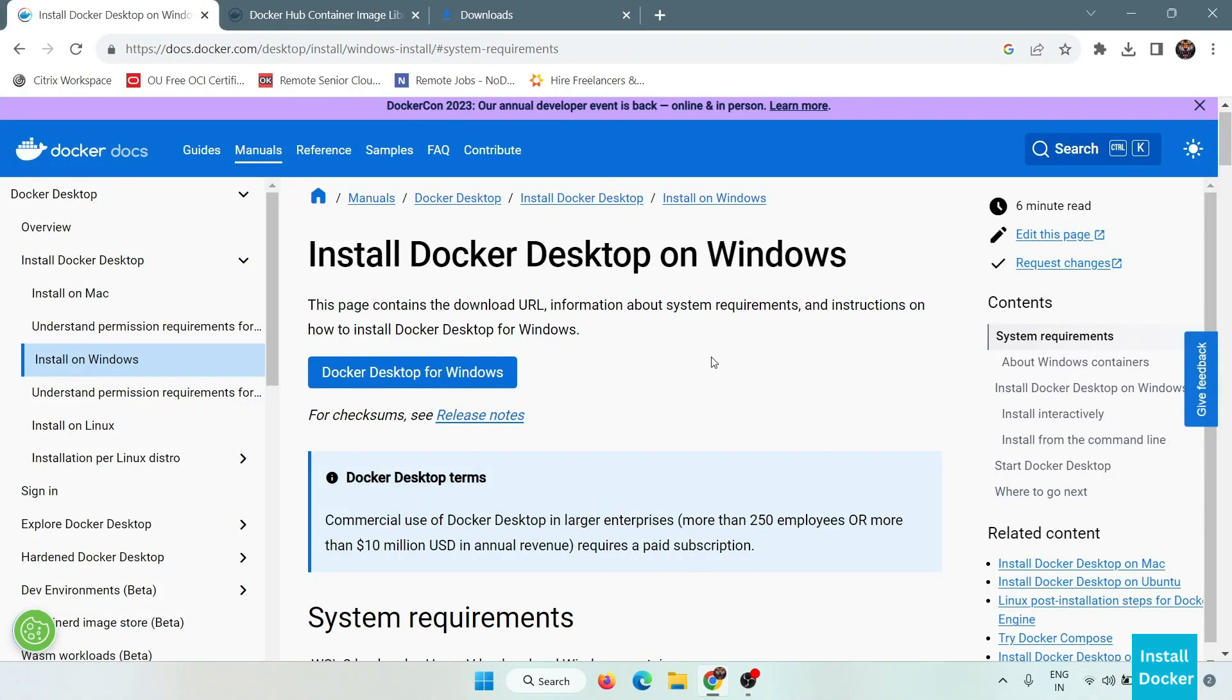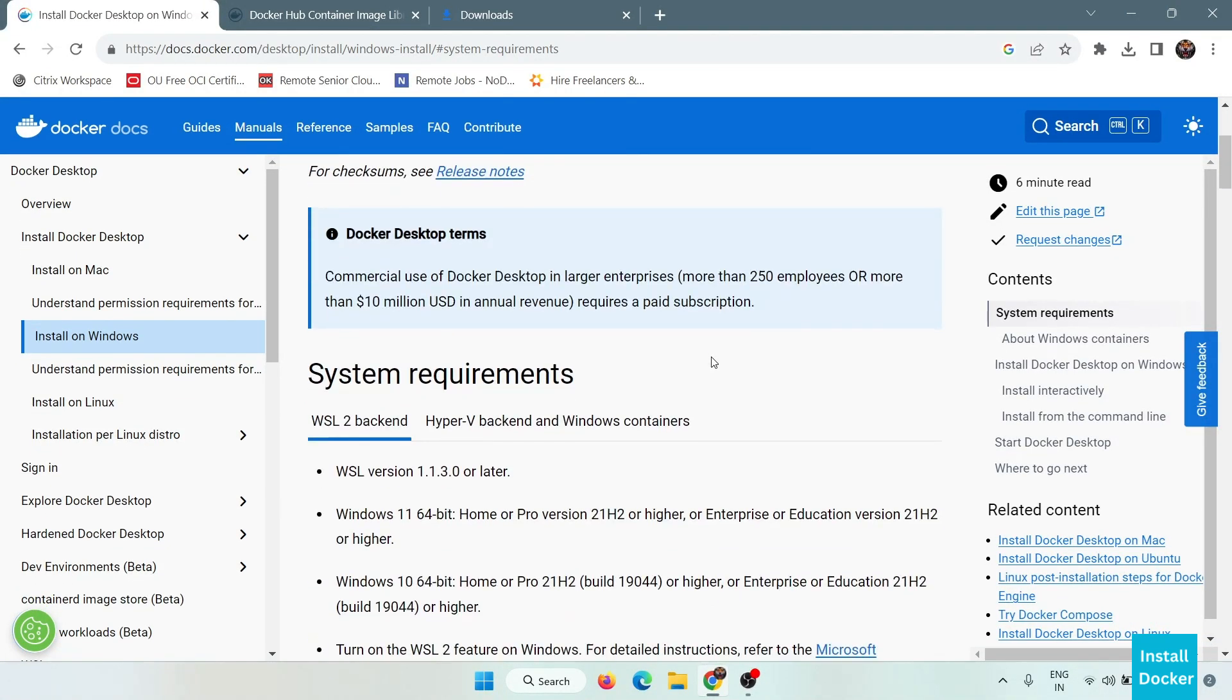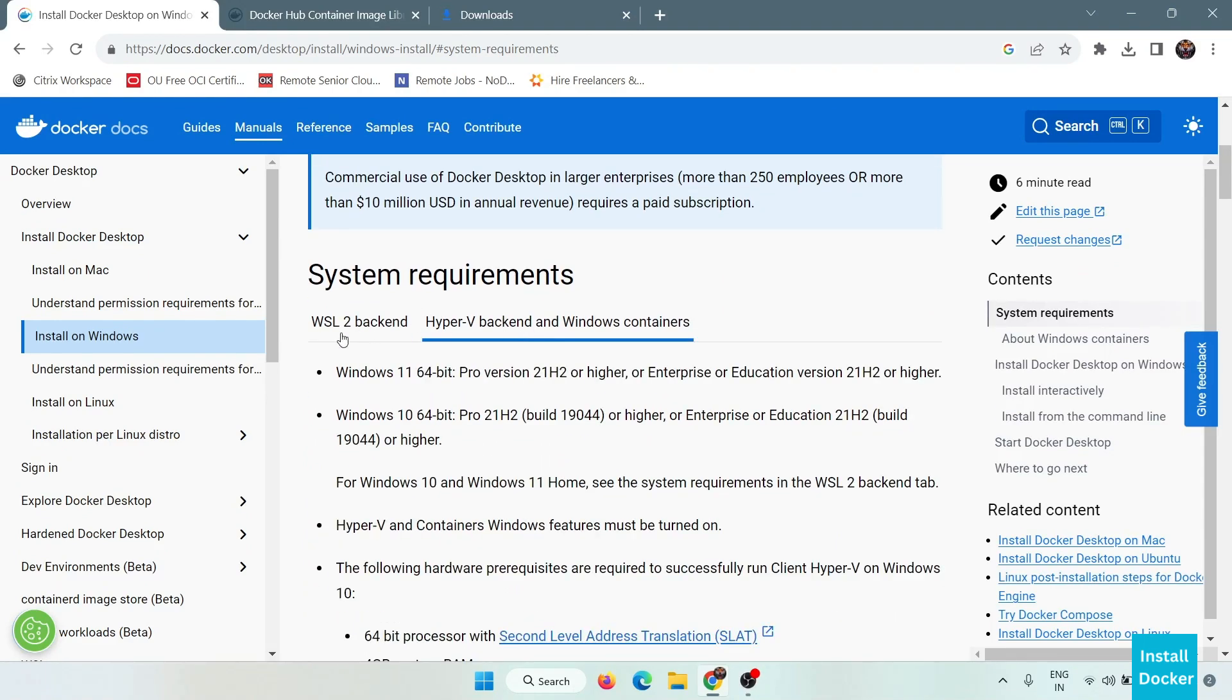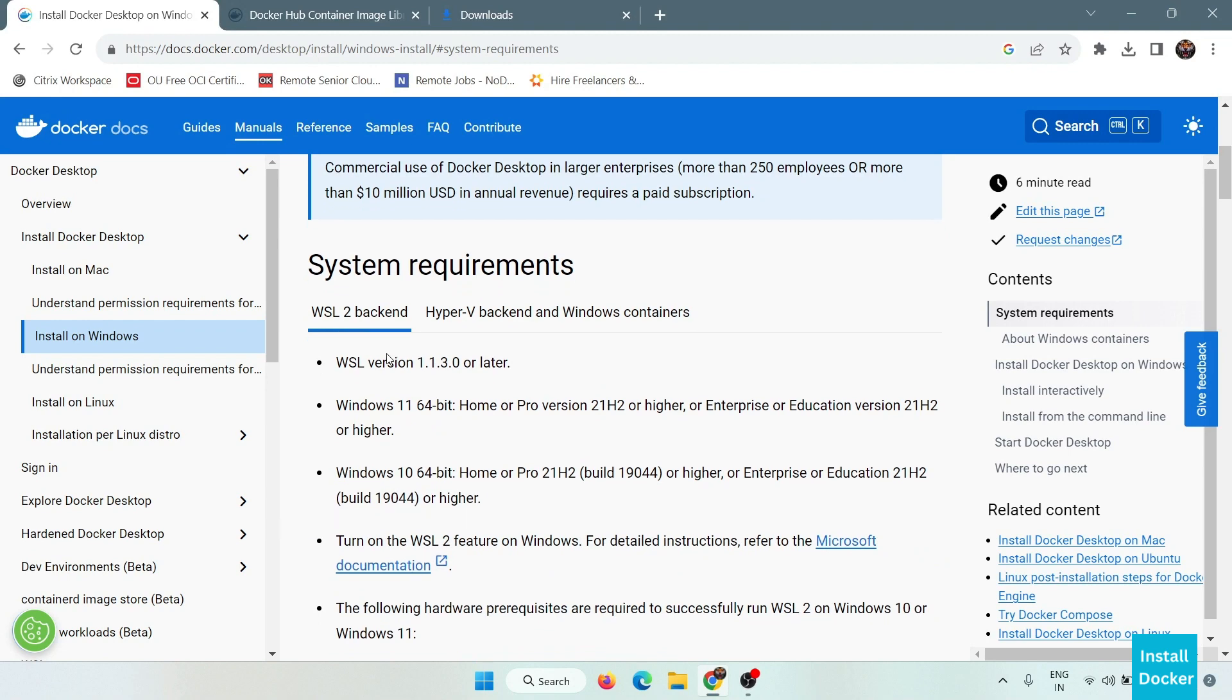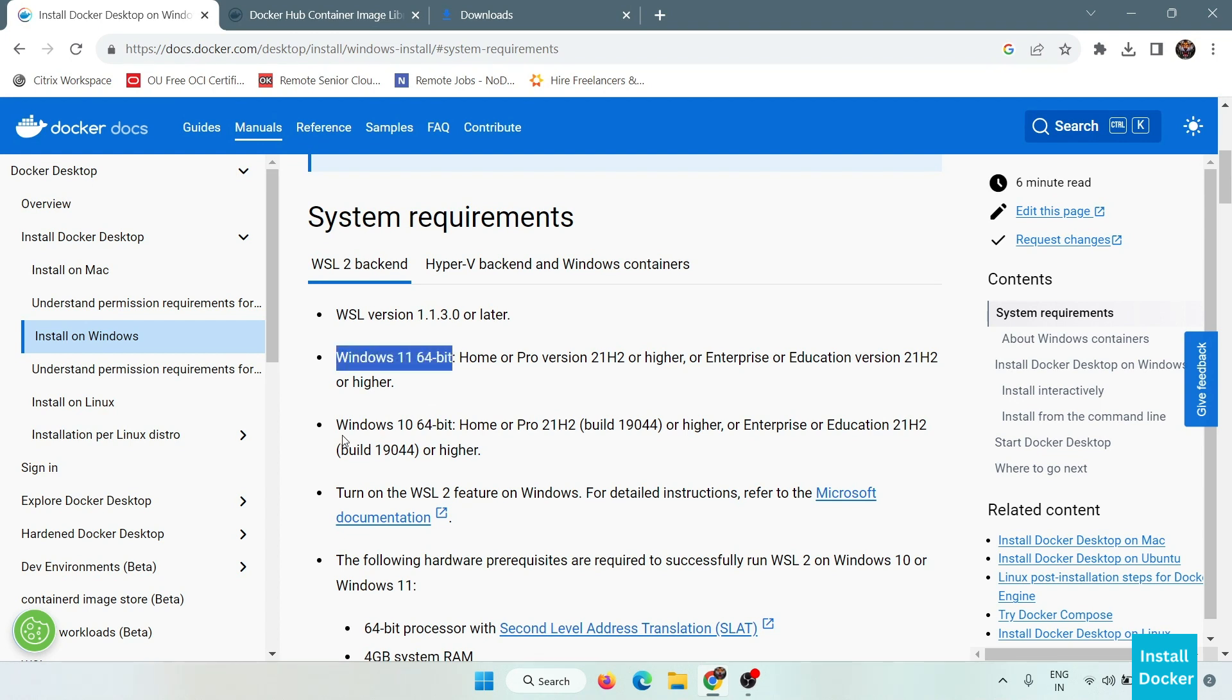Here are some system requirements that are required for Docker. There are two options: WSL 2 backend and Hyper-V backend. What we need is WSL version 1.1.30.